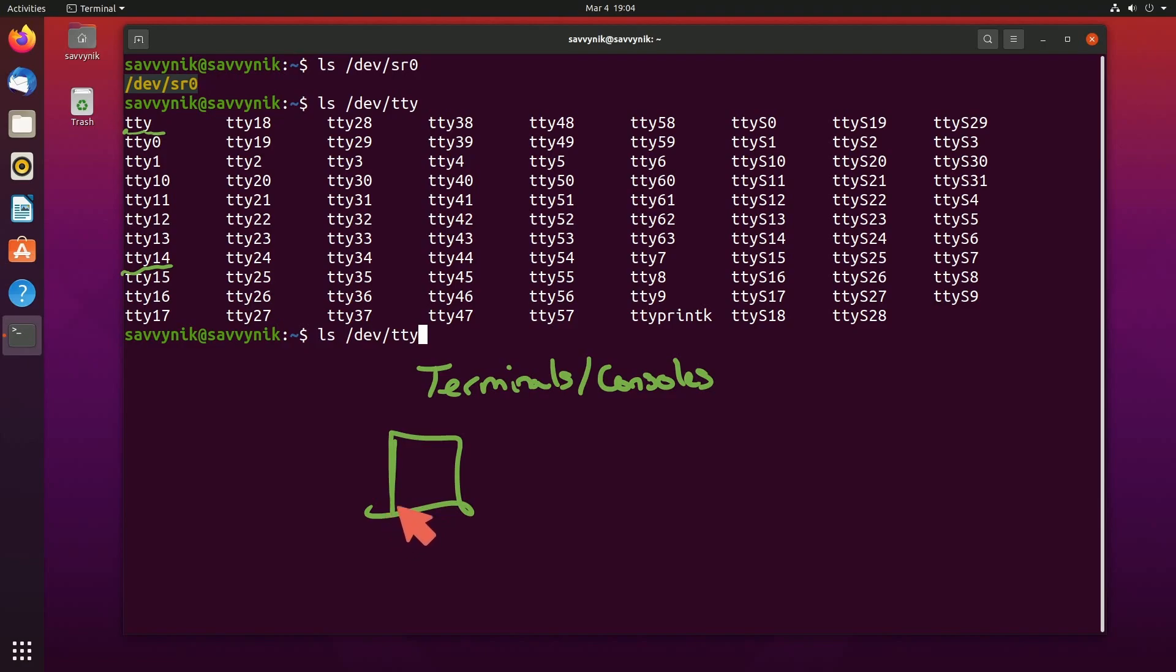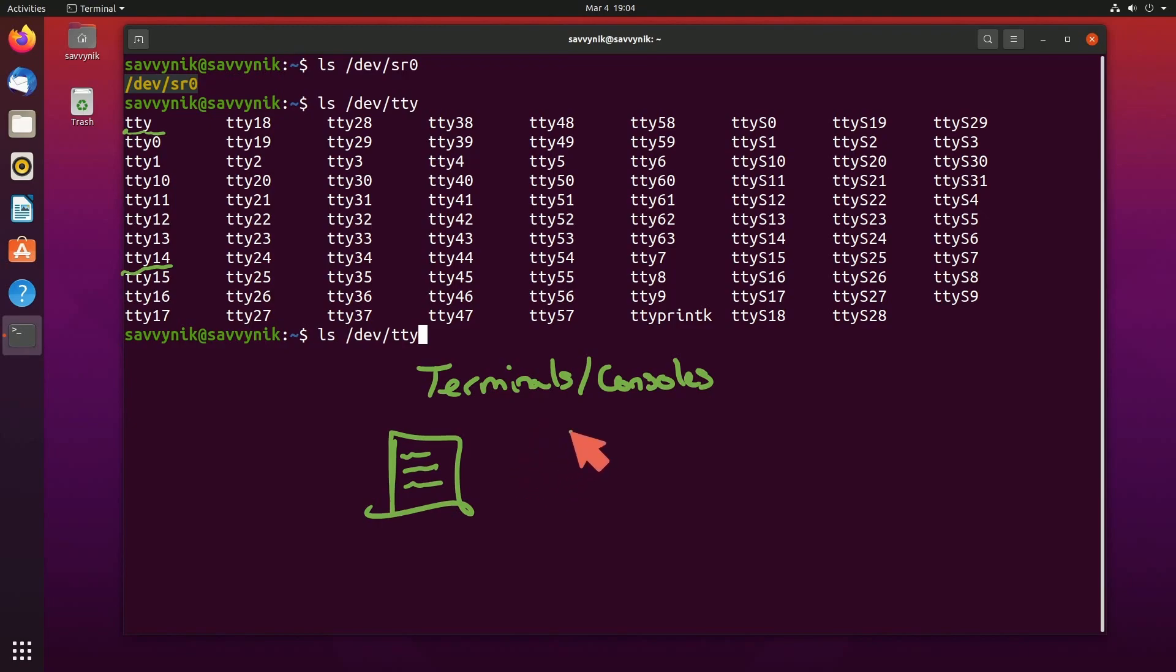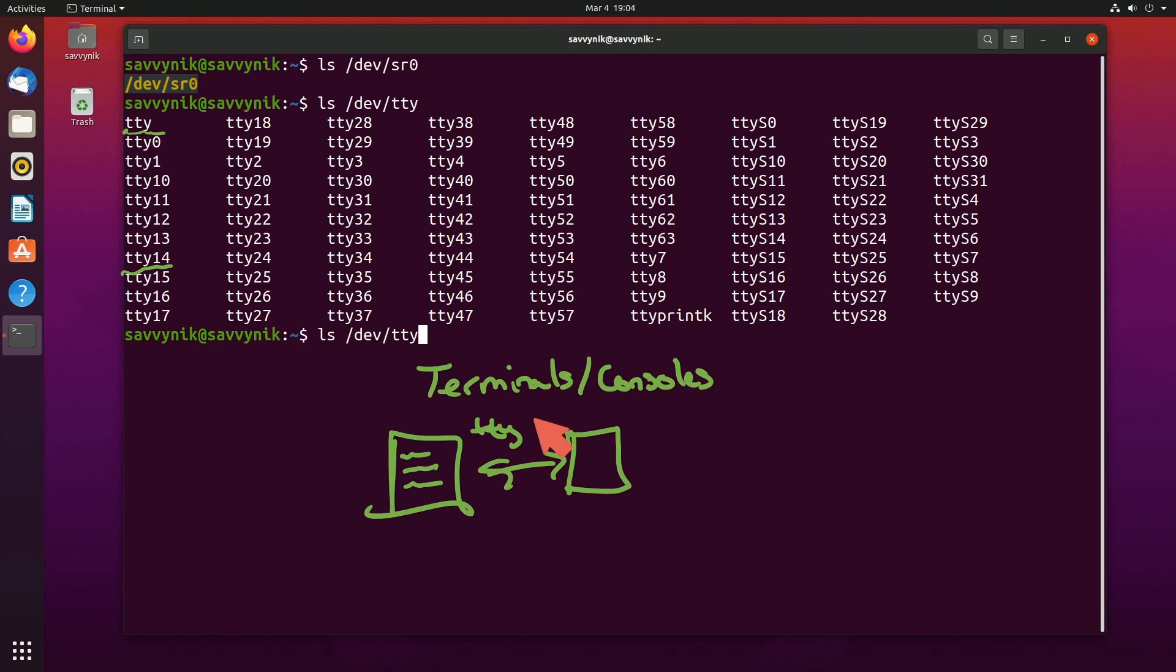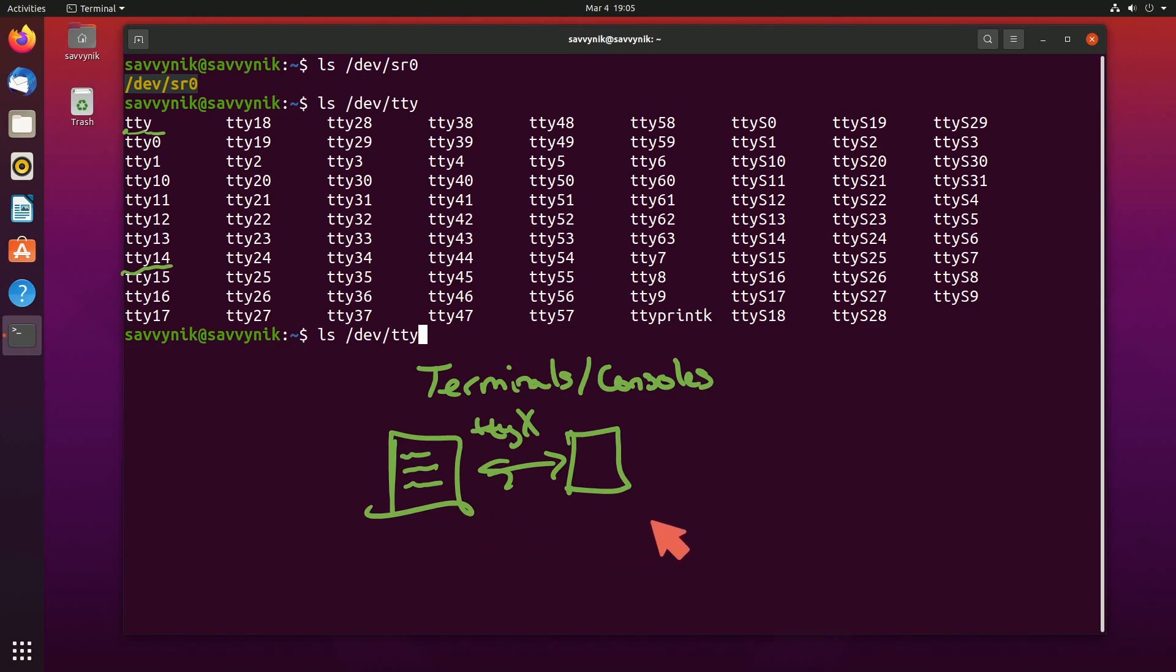So for example, if we're on our computer and we're getting things displayed in just a simple terminal or console, our system is actually writing through these TTYs in order to interact and respond to the user space program that is generating the text in front of our eyes.